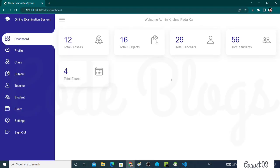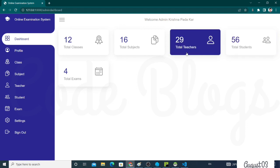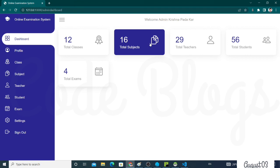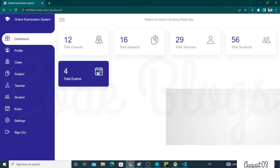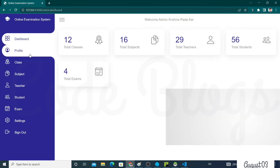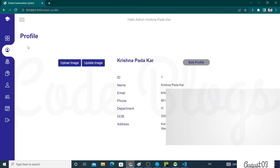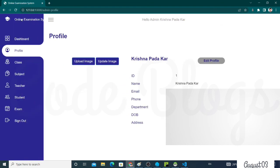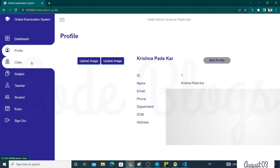This is the admin dashboard. The total number of students is 56. Admin can control all over the system. Total students: 56. Total teachers: 29. Total subjects: 16. Total classes: 8. Total exams: 4. This is the profile, same as the student or teacher.